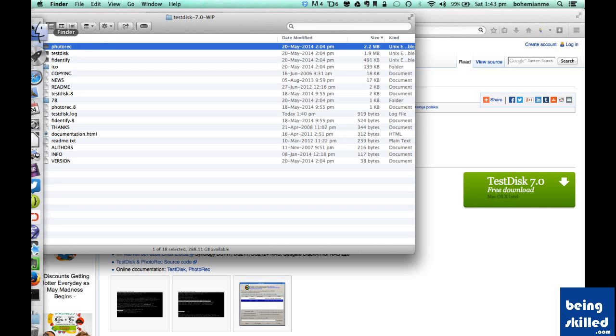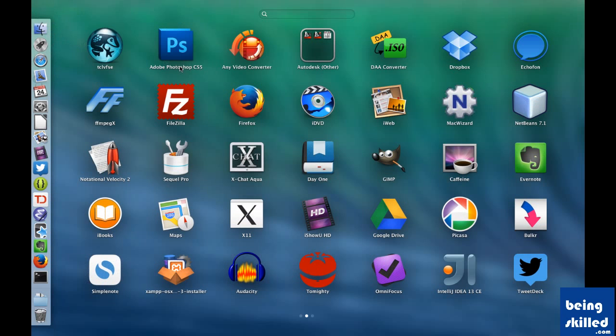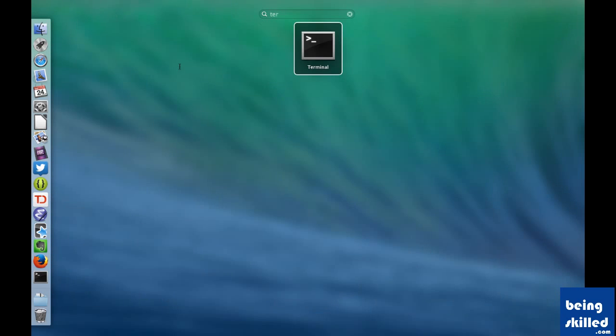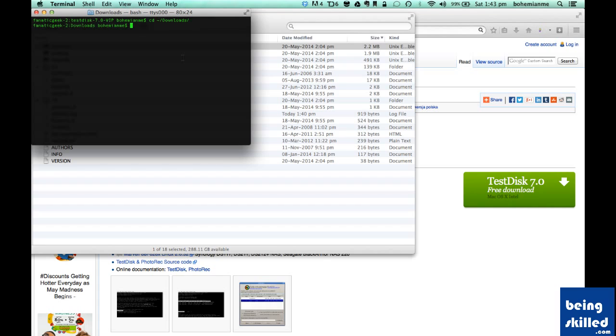Next step is to go to Launchpad, type Terminal, and then you will be shown this kind of screen. So this is Terminal. Just go to Downloads and here we can see the TestDisk folder.